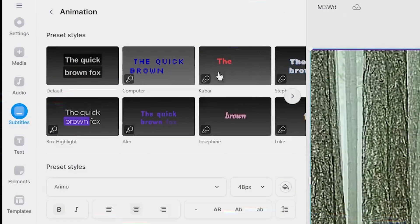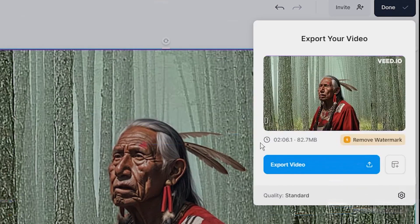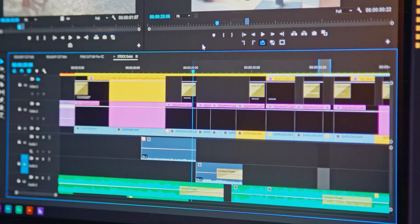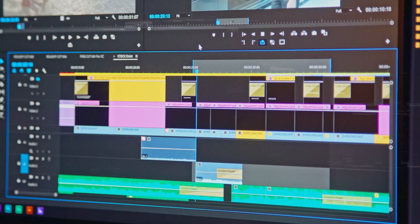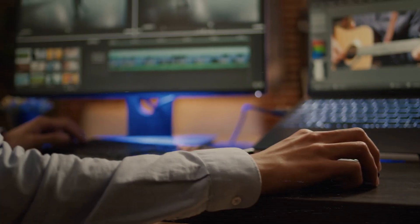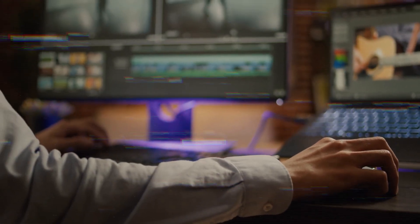Once you're finished, download the final video. Bonus tip: to remove D-ID and Veed.io watermarks, use software like Premiere Pro to crop this part of the video.